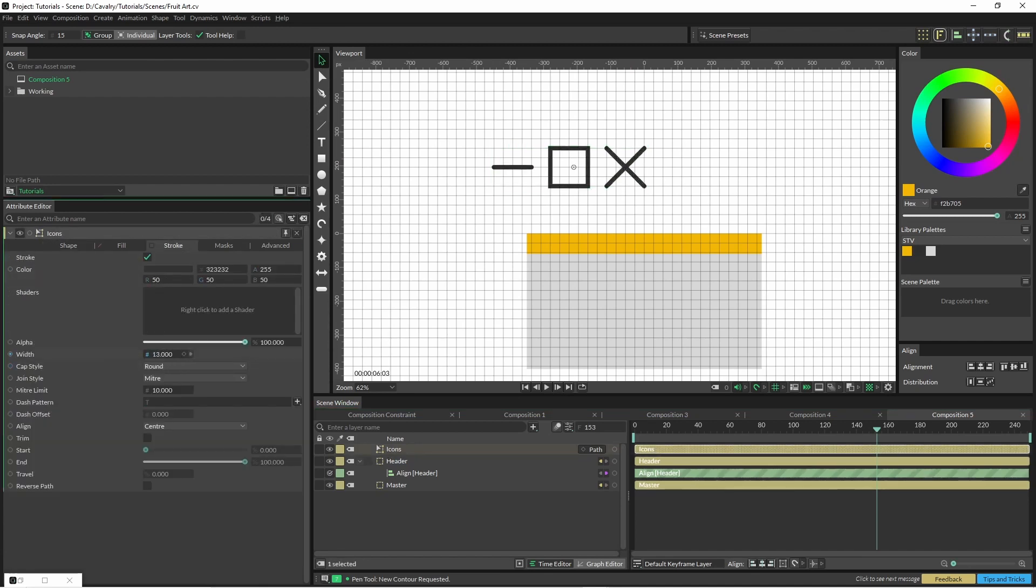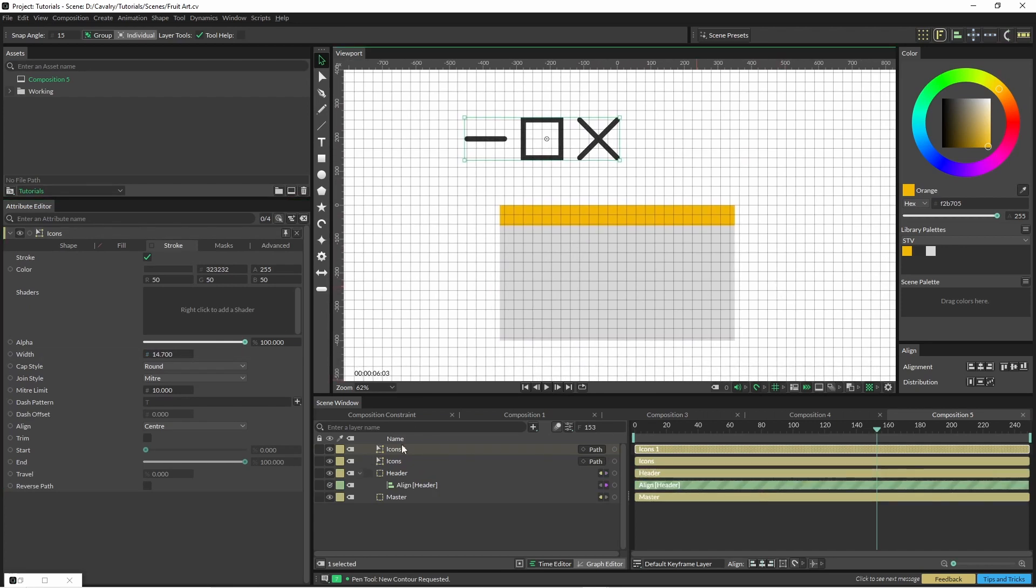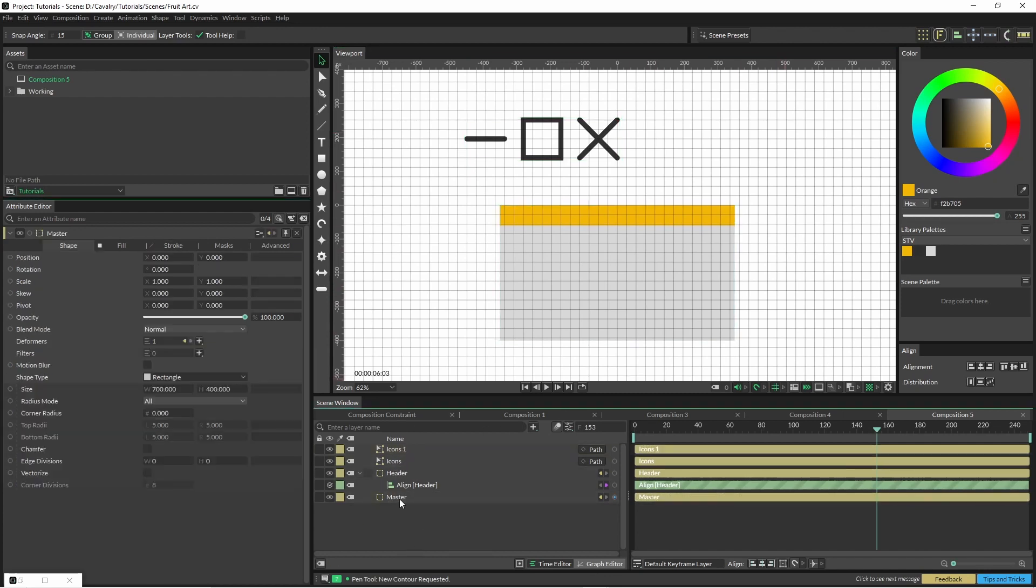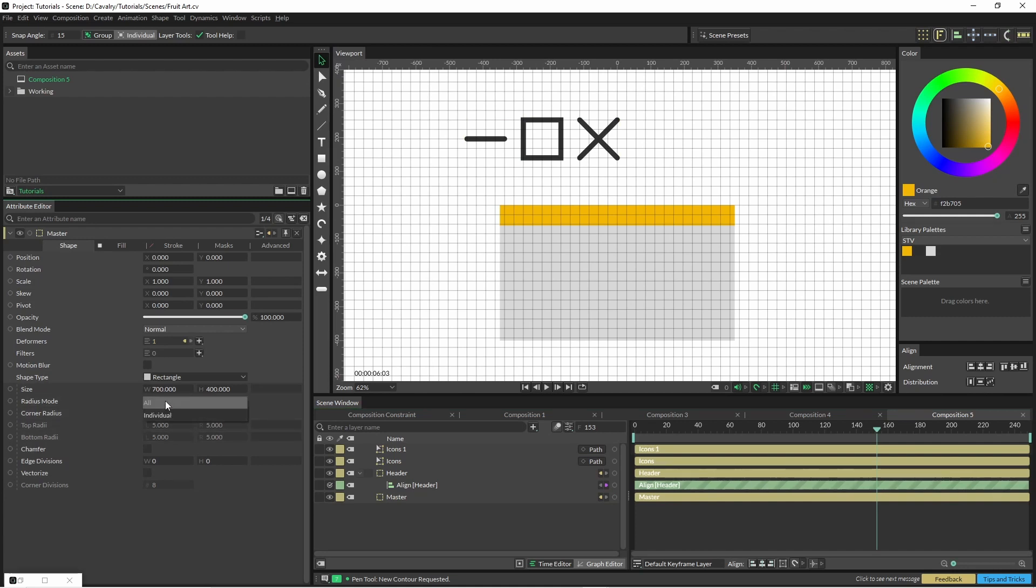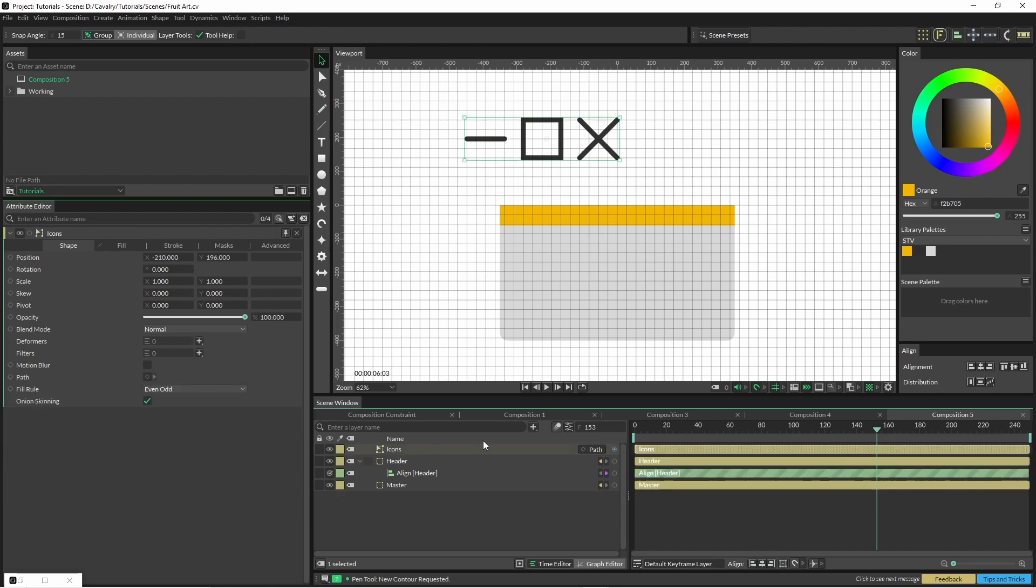With these icons we can come in here and change the shape and scale them depending on your aesthetic. One thing I might do is change—go into our master and change the corner radius down here. We've got the option of changing them all or individual. Keep the top ones square and just round off those bottom ones.